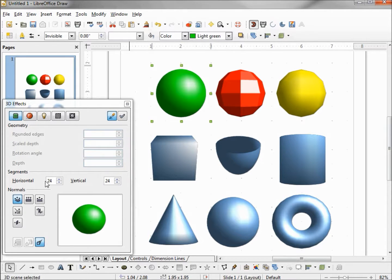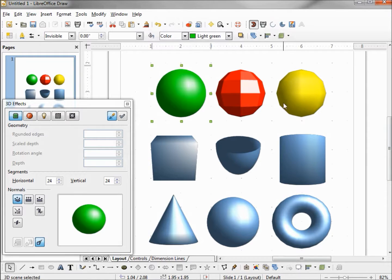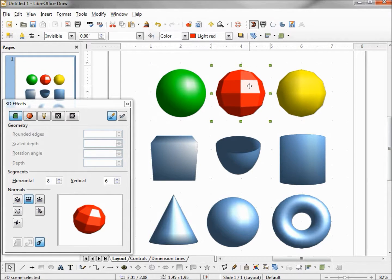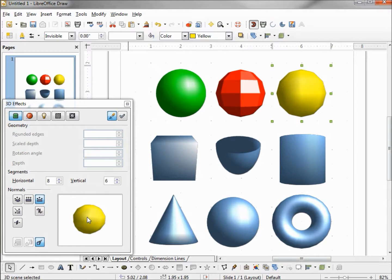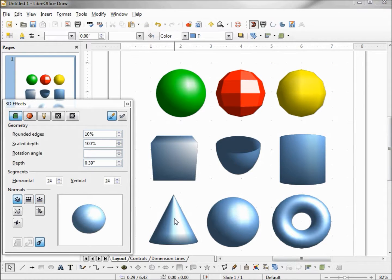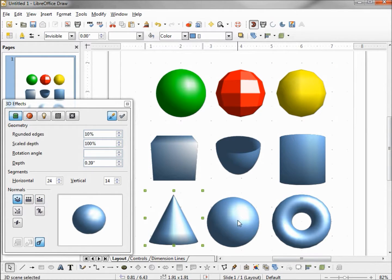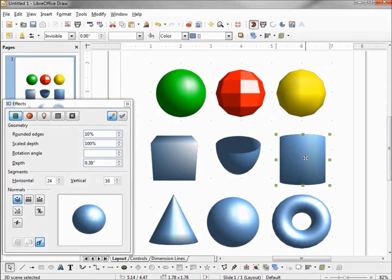This object has 24 horizontal by 24 vertical. In our preview, it changes color and shows the 24 by 24. When I click on the center object, we see that this one has 8 horizontal and 6 vertical. And we have our flat normals. And in this last one, we've got our spherical normals. And again, we've got the 8 segments by 6 segments. The shapes down below that are the blue, these are the default shapes off our 3D object toolbar. And these all have just the default settings.